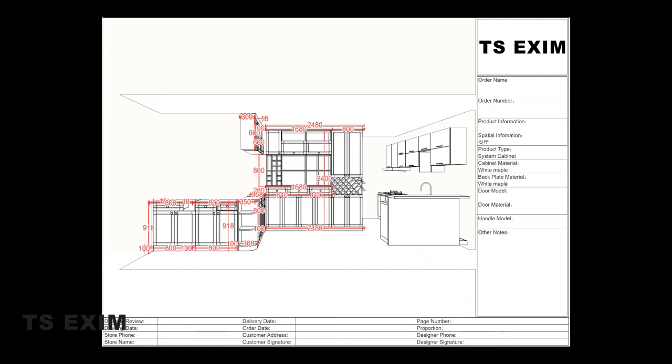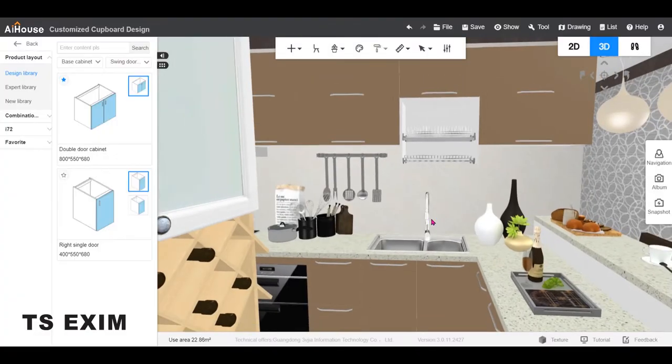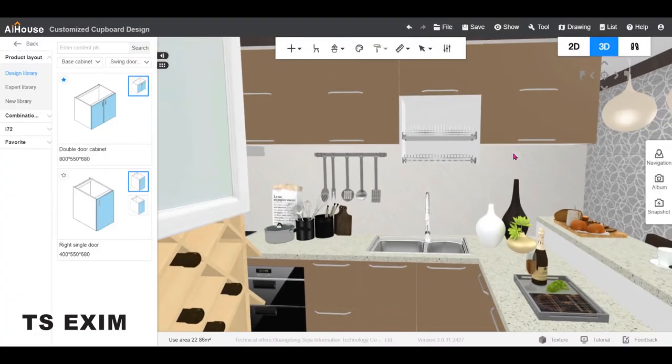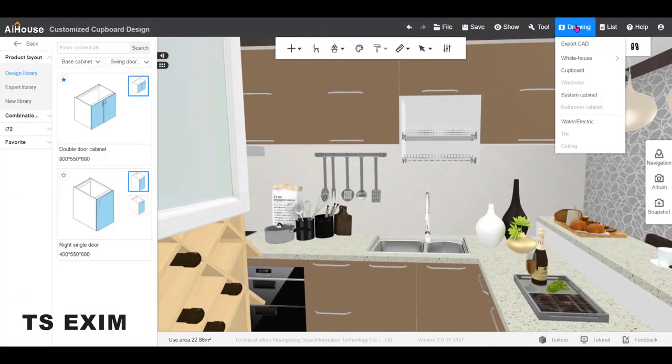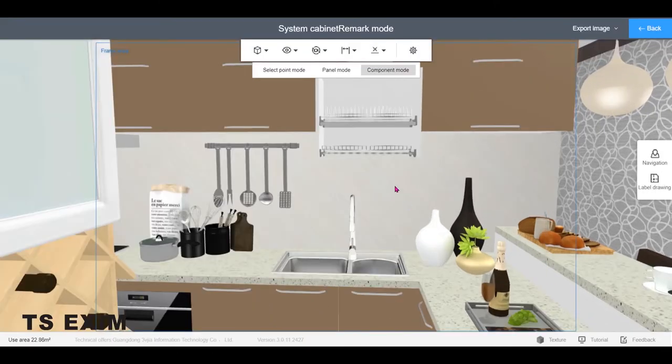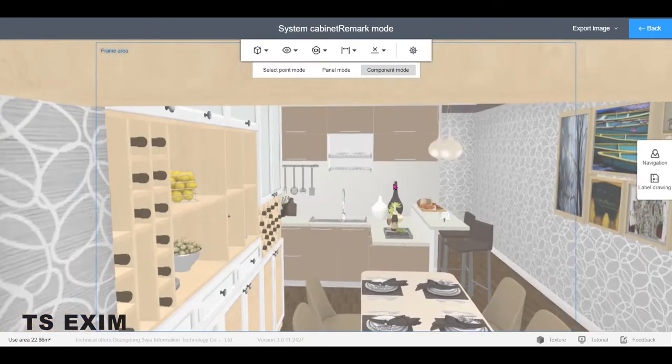Hi, this video is about how to export hand sketch label drawings like this one. Okay, so this is my kitchen. I'll just go into drawing, either cupboard or system cabinet, depending on which dimensions you want to show.